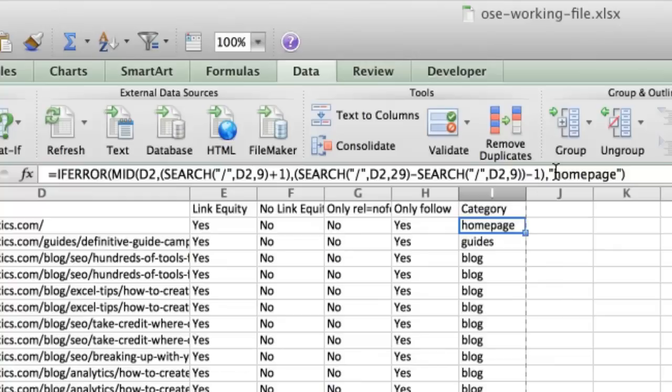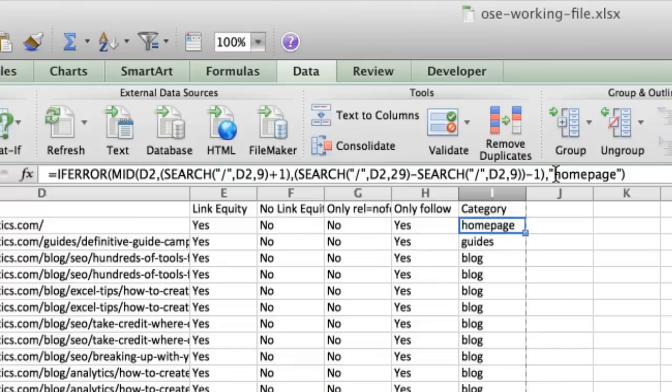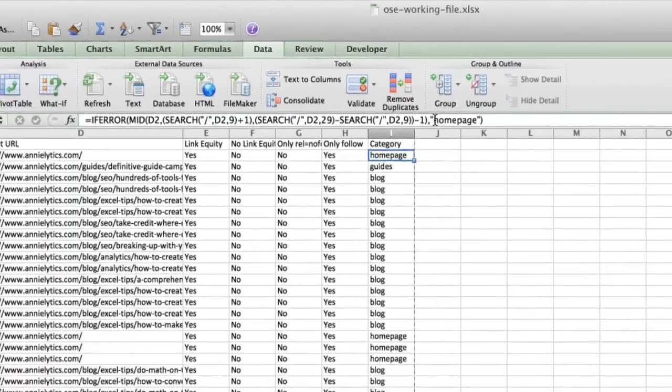One thing you may want to change is homepage. So I double checked my data and I knew for sure that any URL that didn't have a category was the homepage, which just means if you get an error because there is no category, then go ahead and put in the word homepage. If you don't know that, then you may want to change that to other or miscellaneous, whatever works for you.